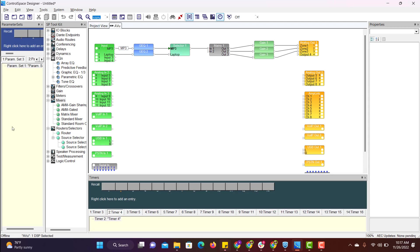You see two new windows in our design. One is on the left side parameter set and one is on the downside timers.